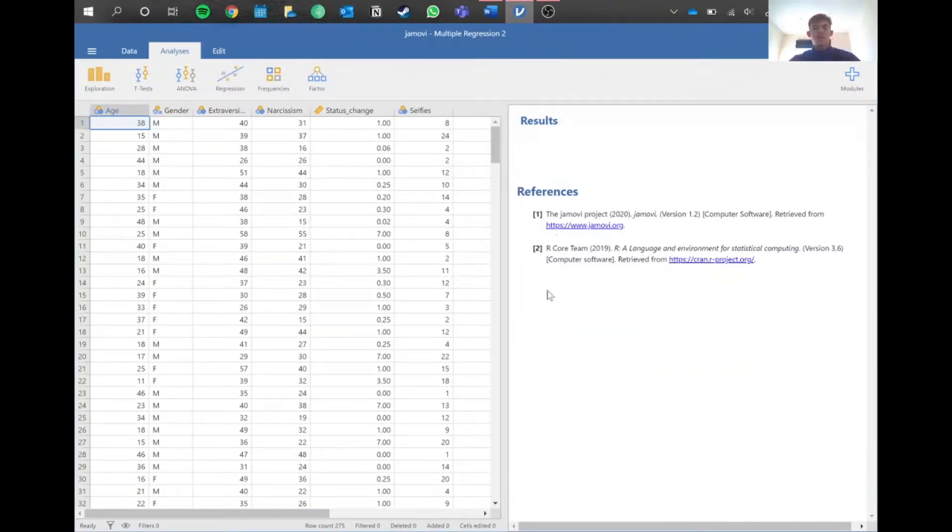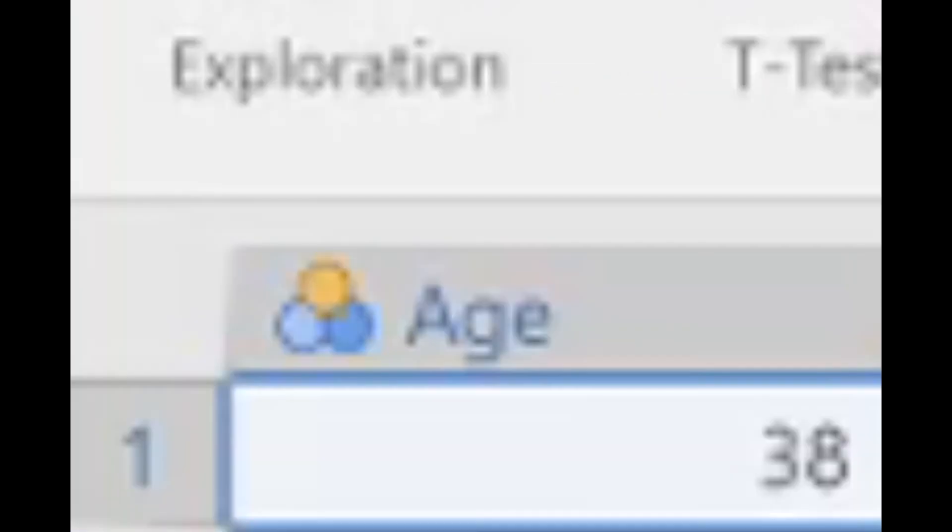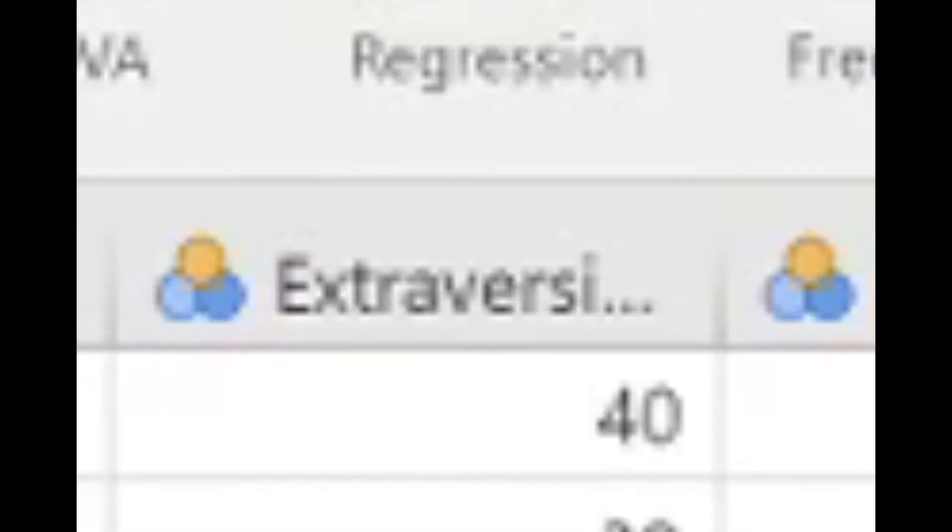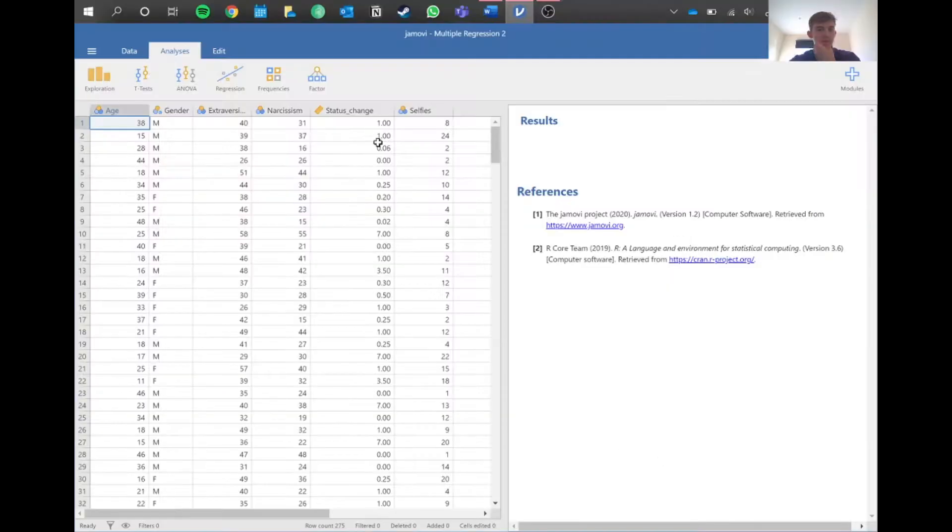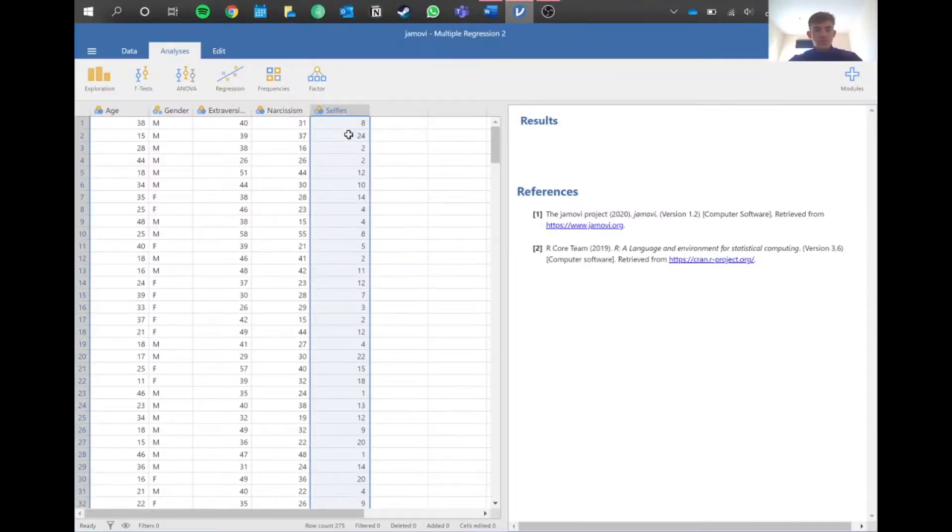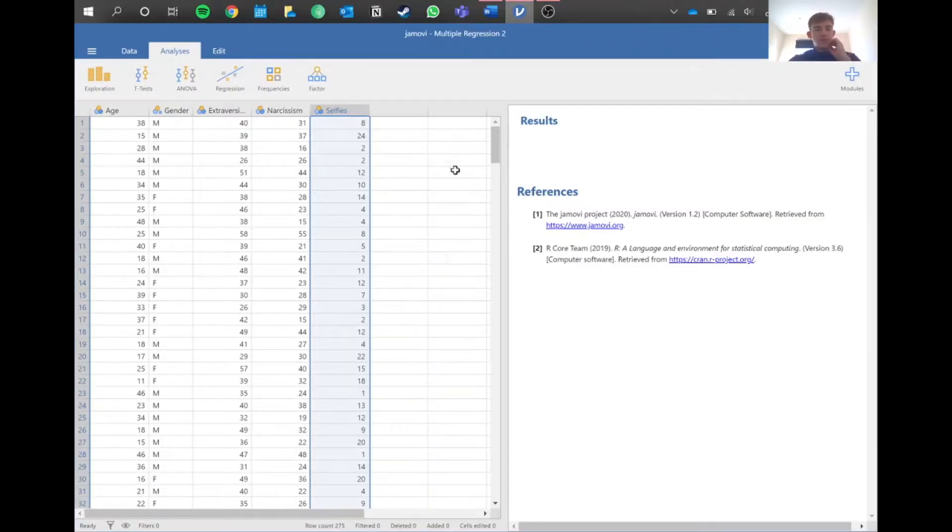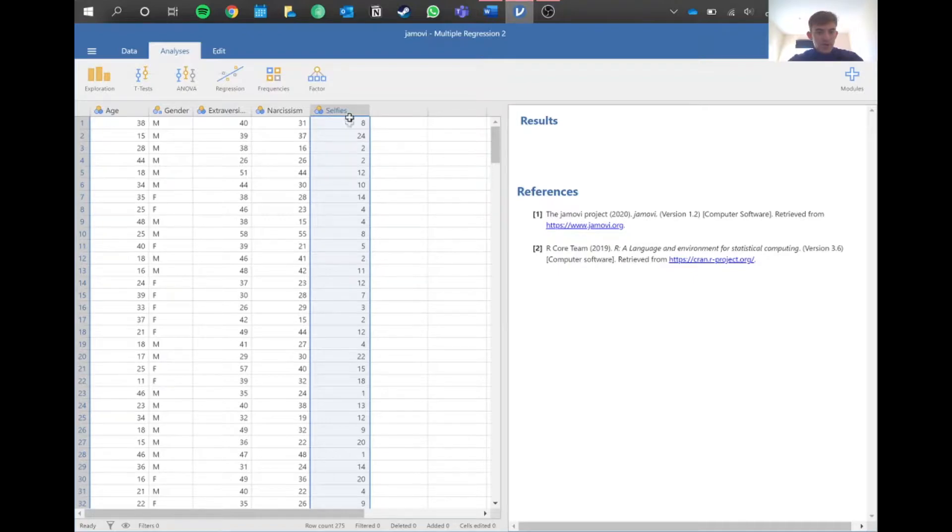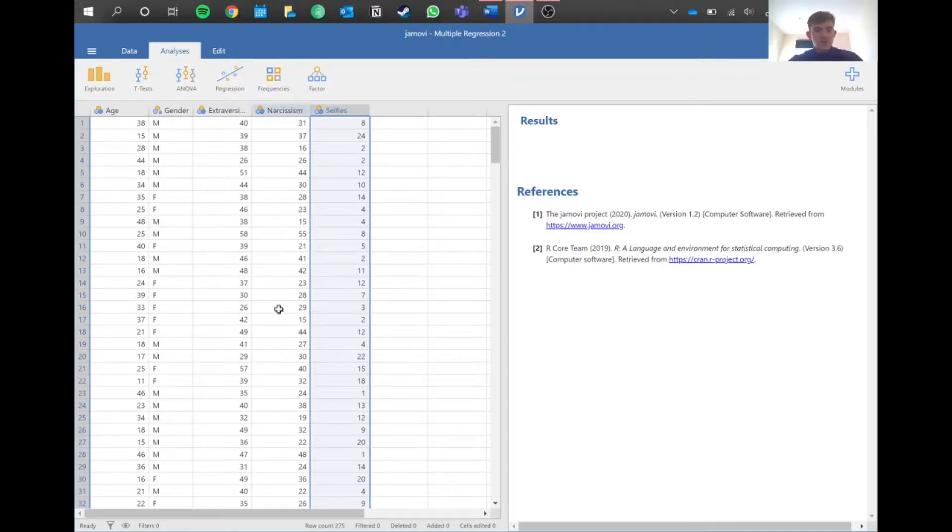Let's jump straight into Jamovi and see what's up. We've got data here: age, gender, extroversion, narcissism. We don't need to worry about this column, just worry about selfies for this one. We're going to be seeing how selfies is influenced by age, gender, and then extroversion and narcissism.